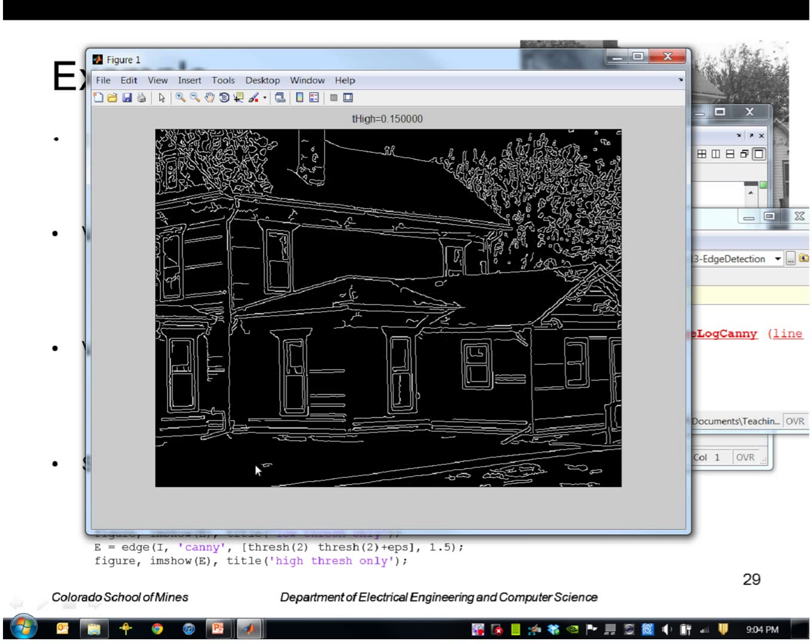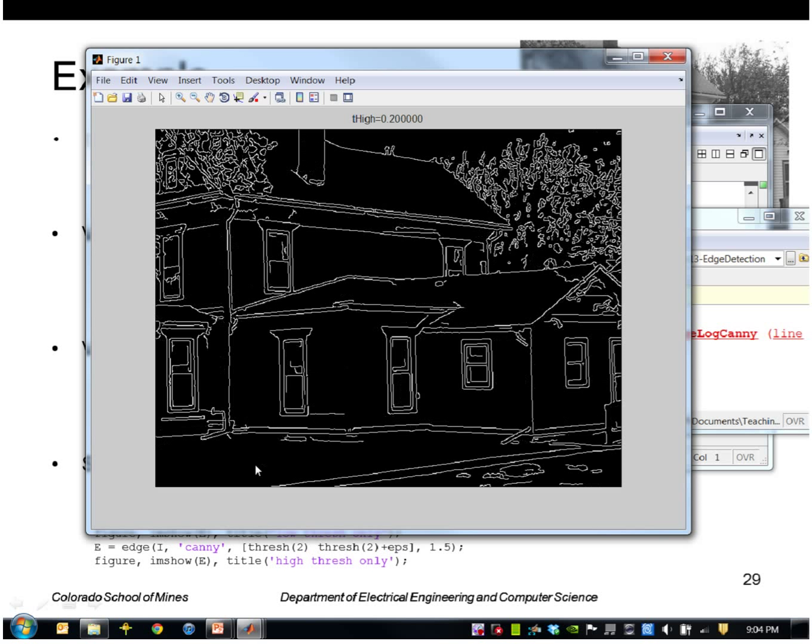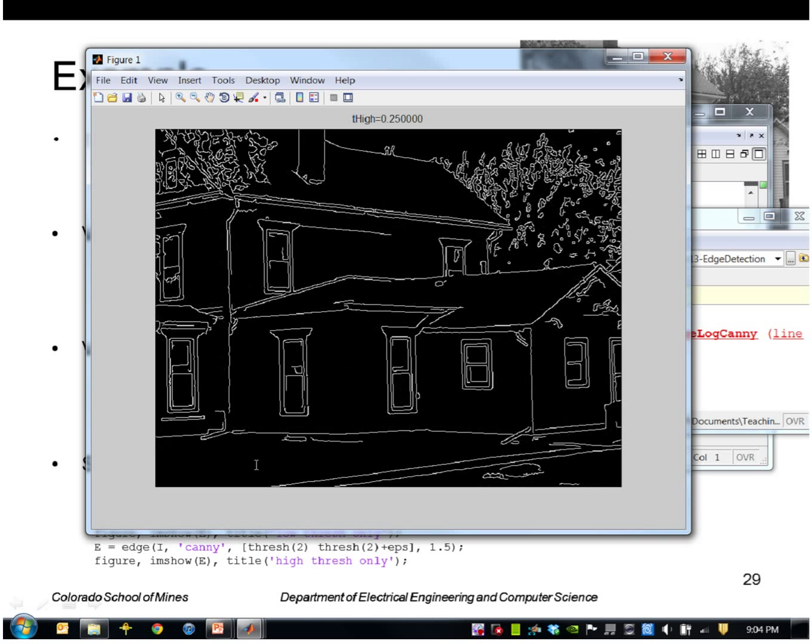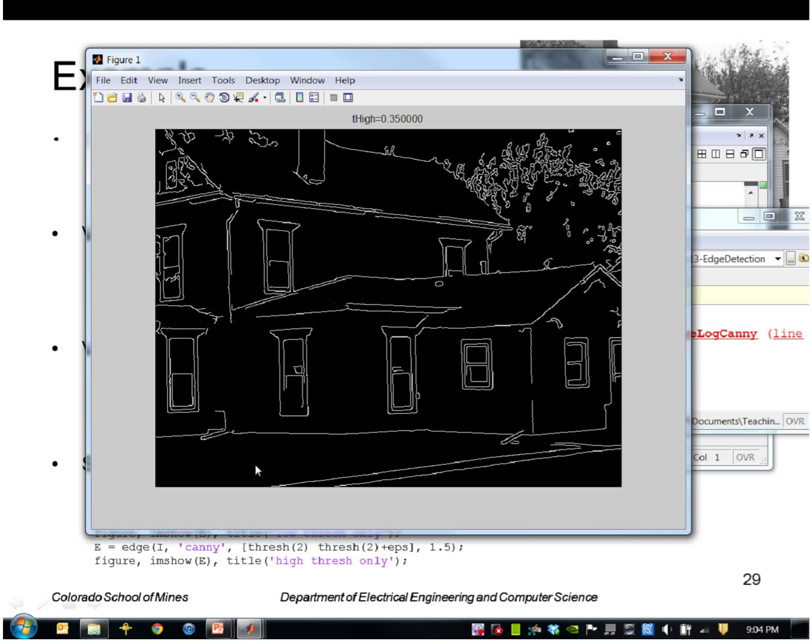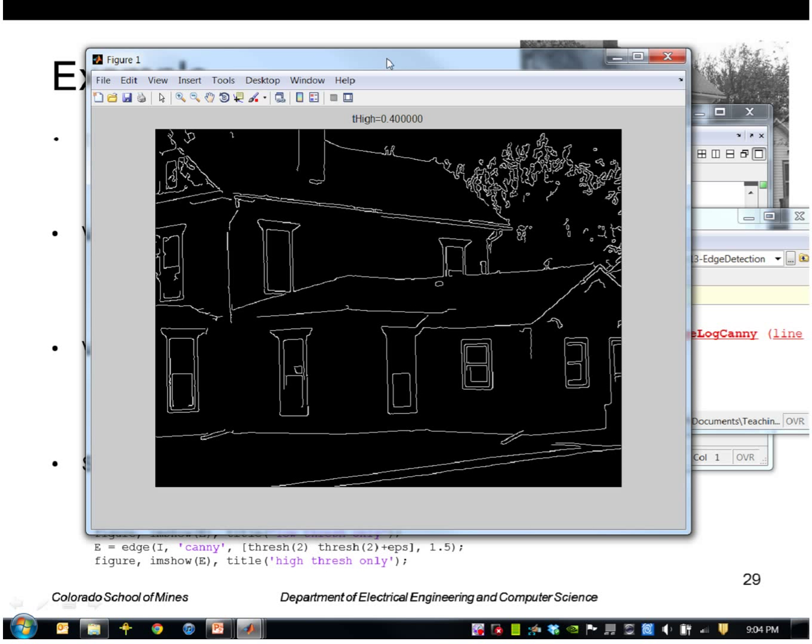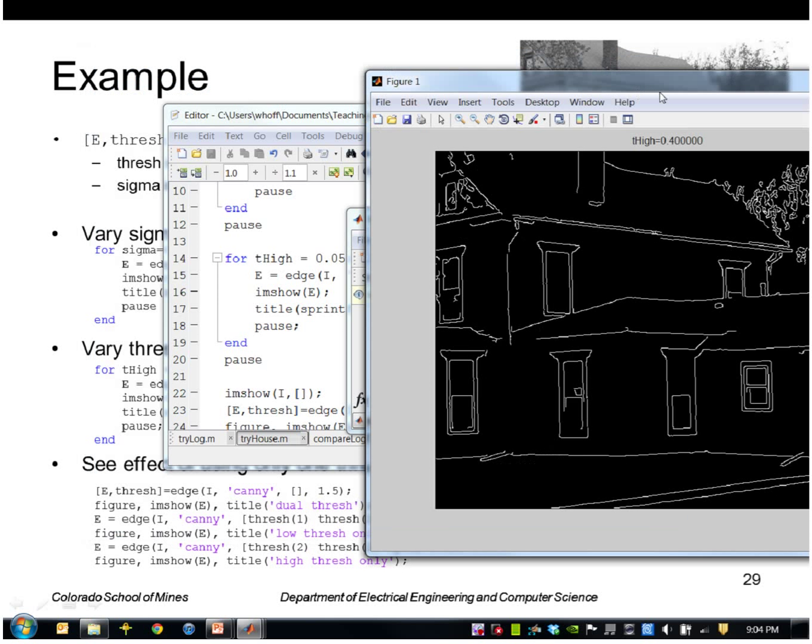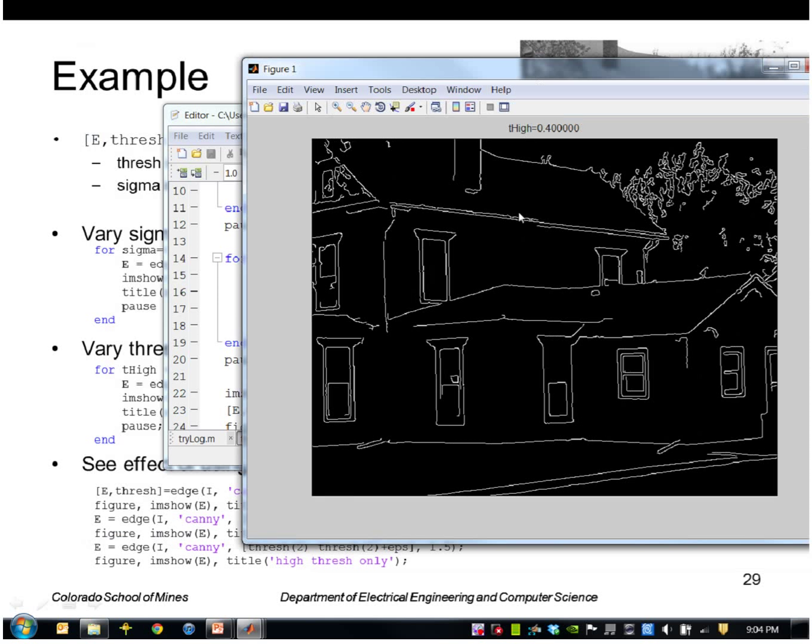Here's 1.5, 0.5, 0.2, etc. So only when I get up to this high, only the strongest edges in the scene remain.